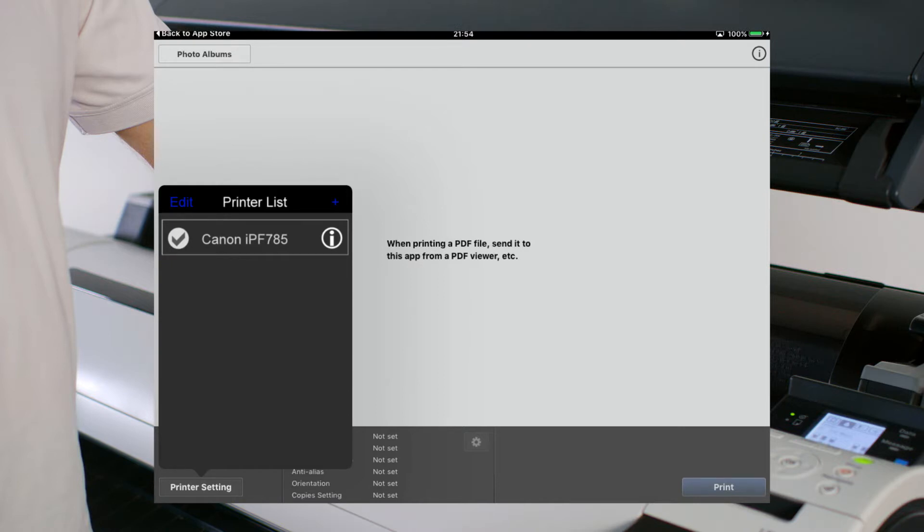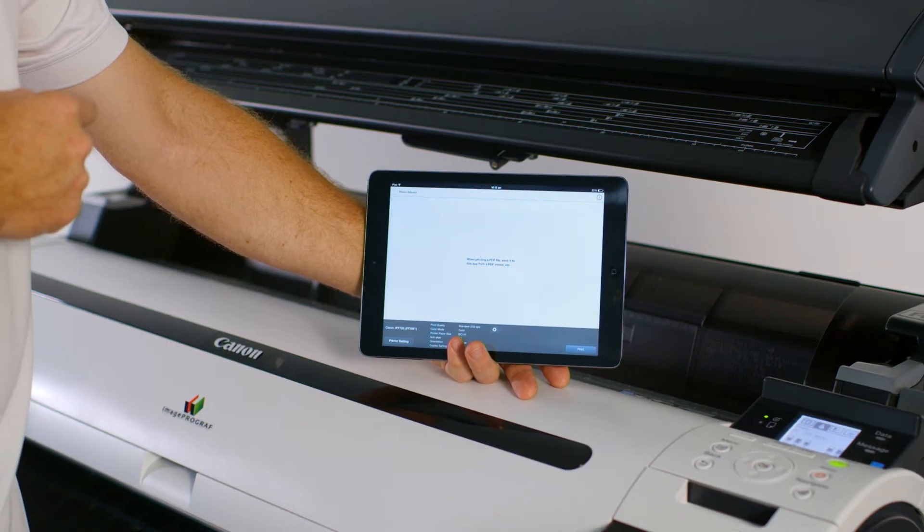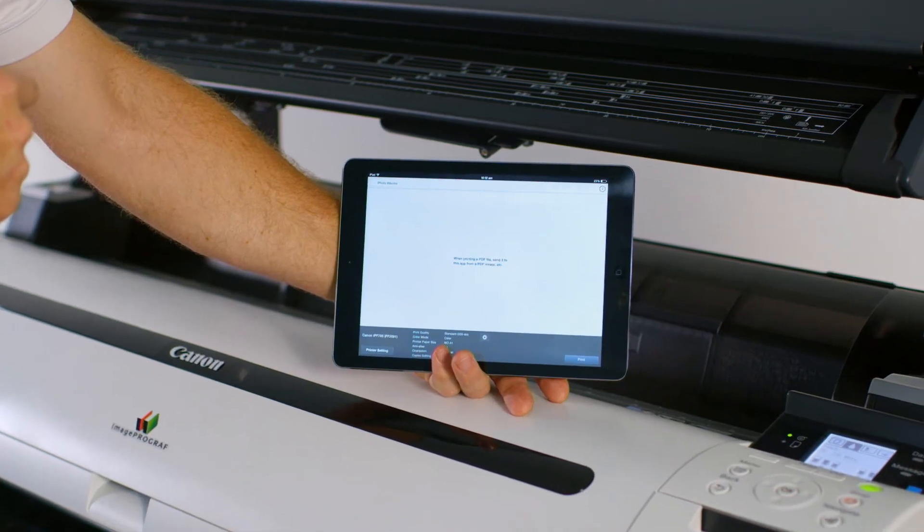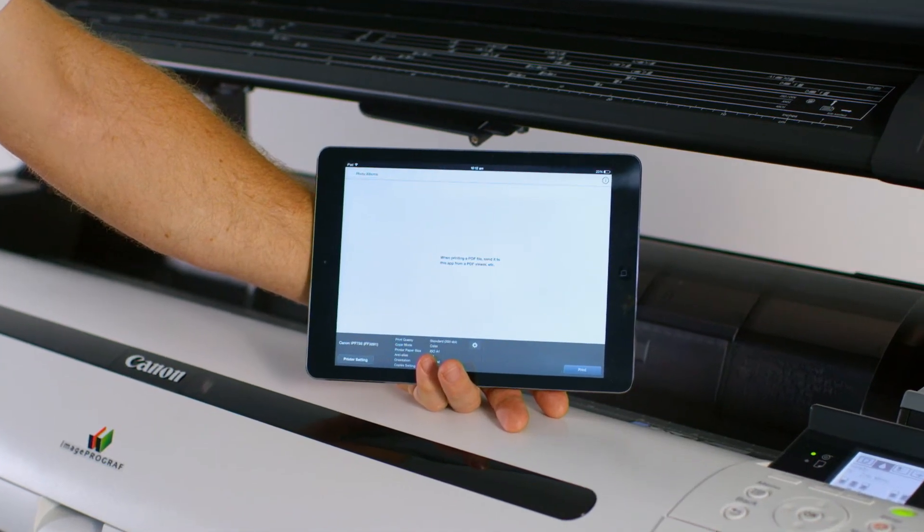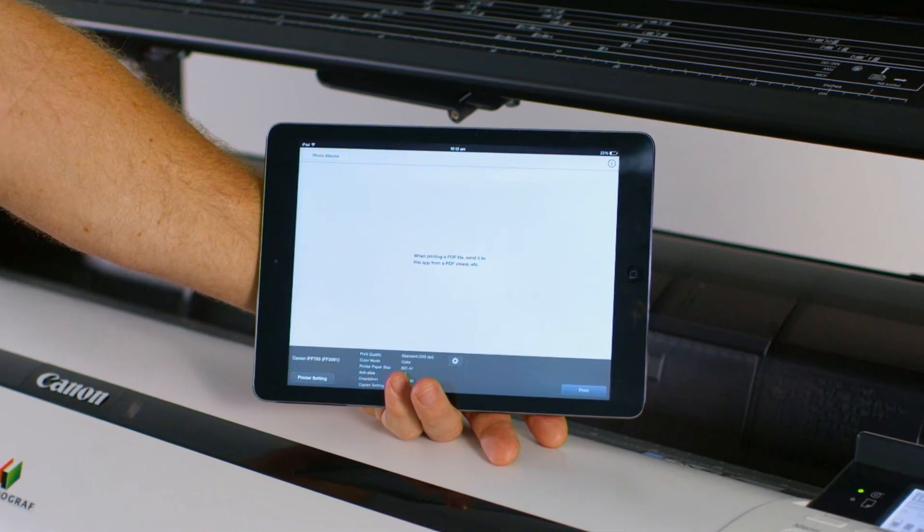To easily print a PDF document, you can simply drag and drop the PDF onto the utility for printing. We will now print a photograph from our iPad to an ImageProGraph printer using the utility.